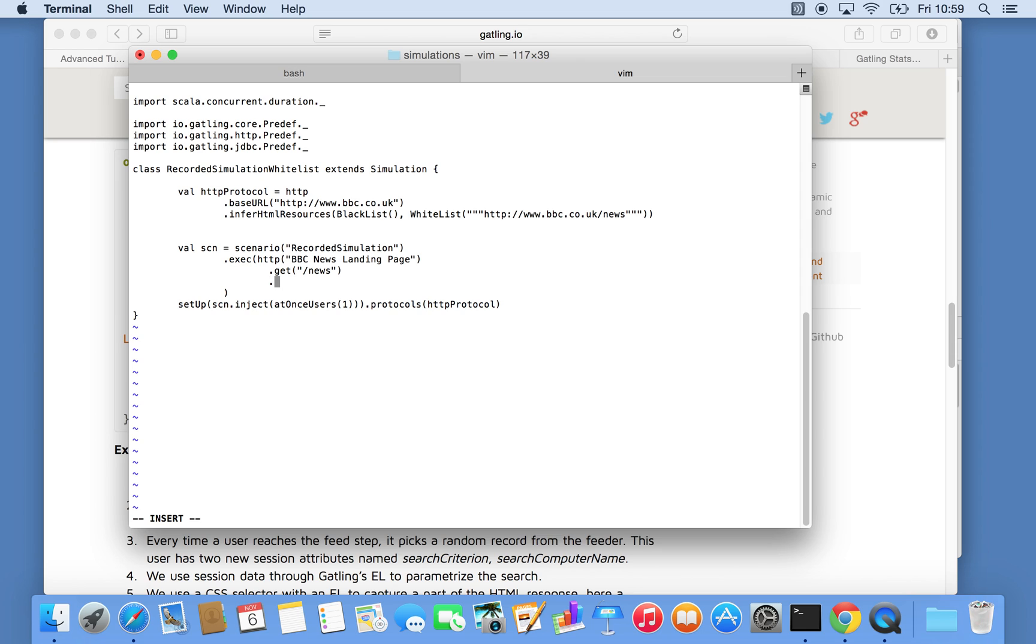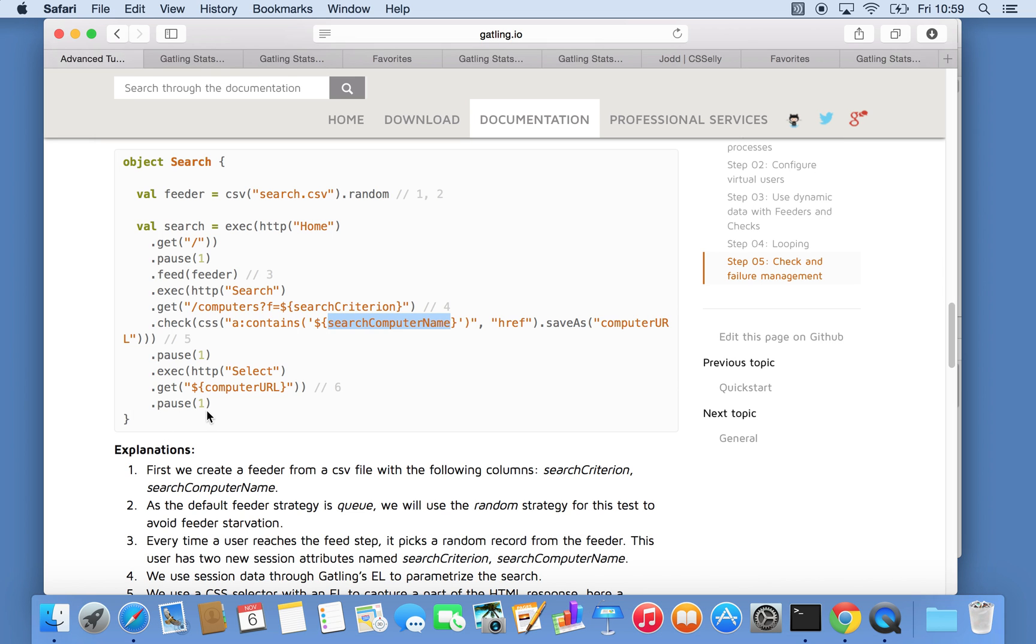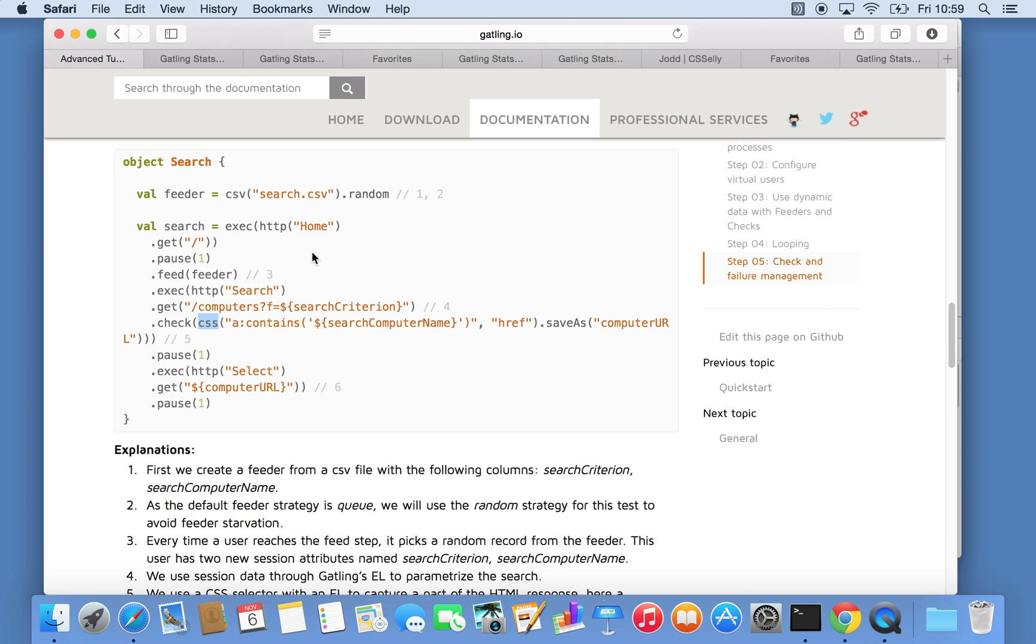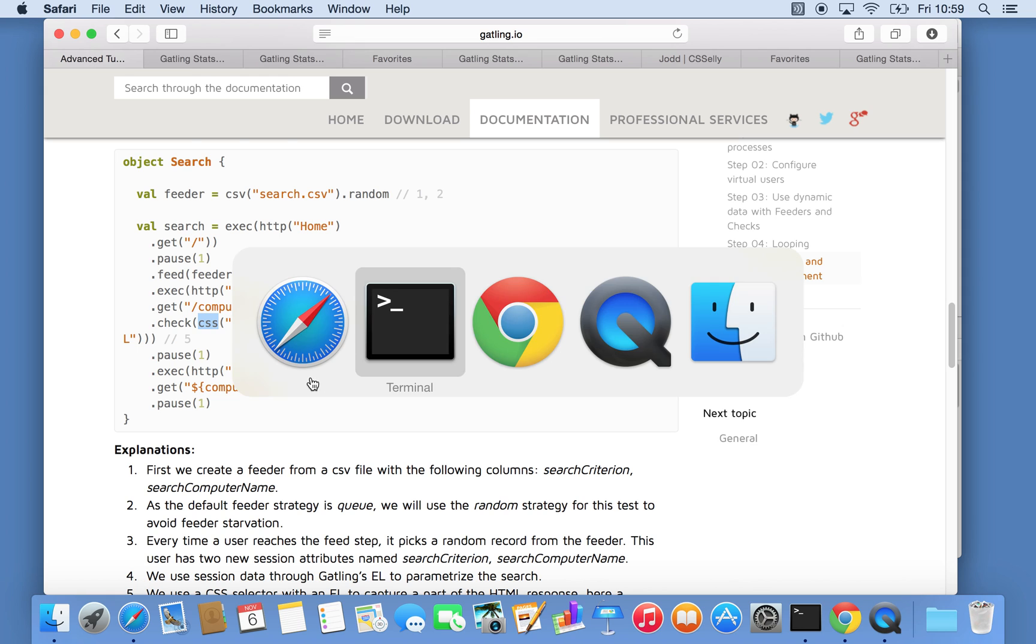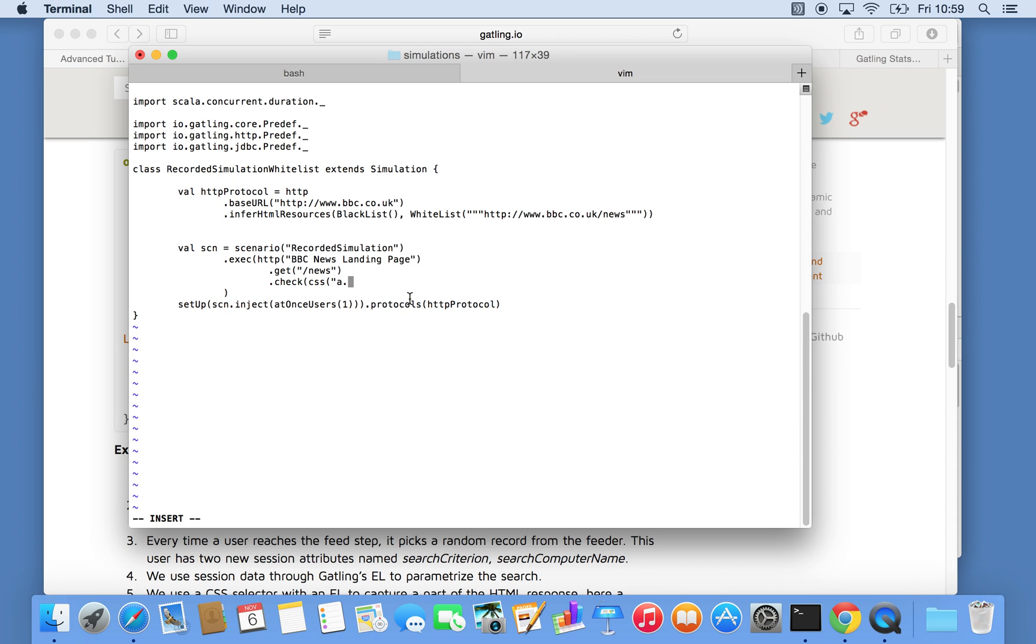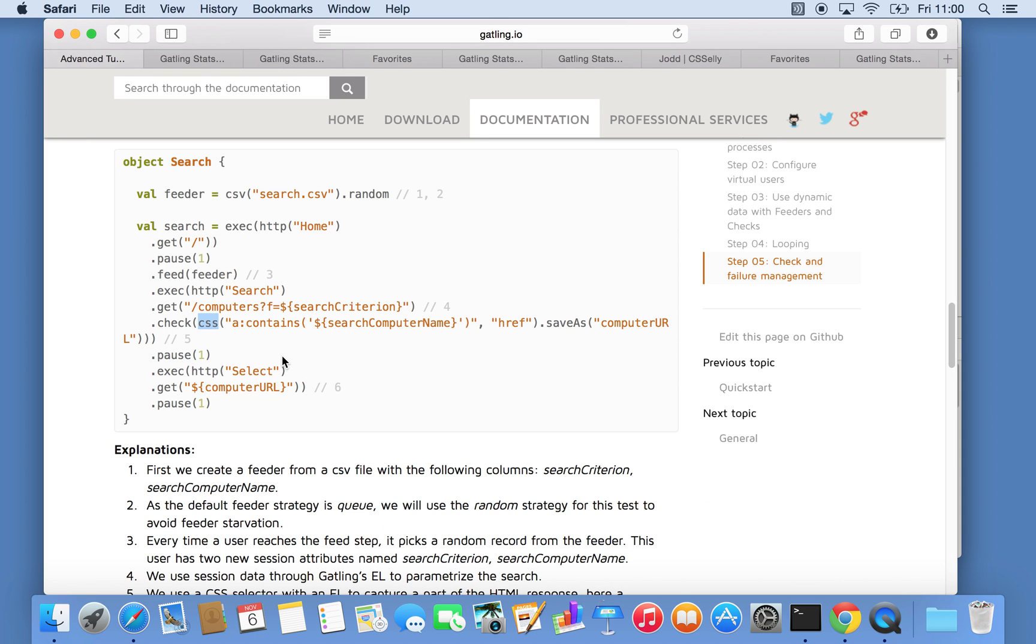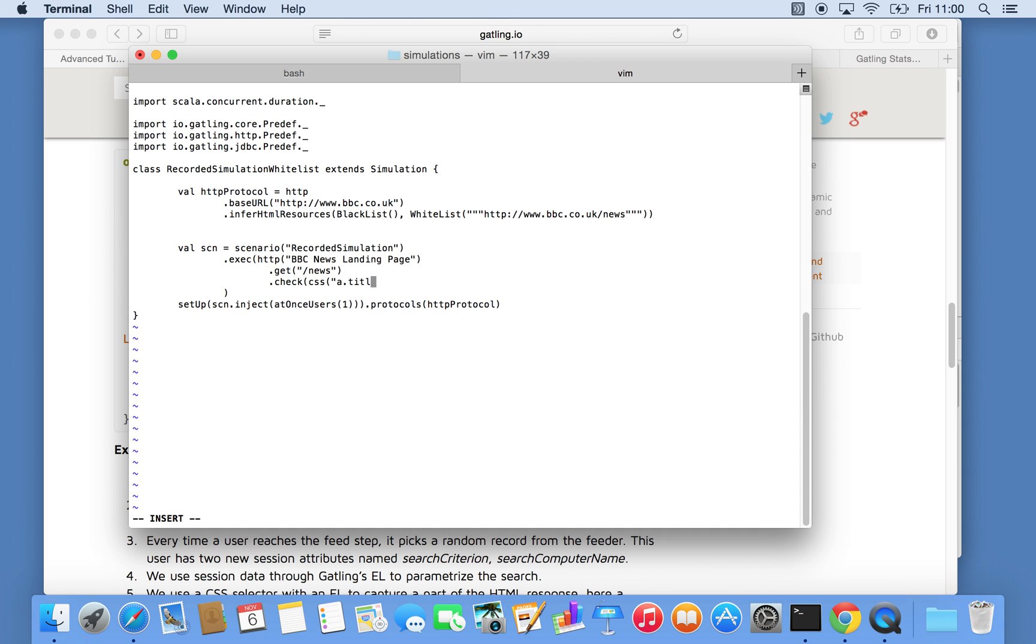So we're saying we're getting the slash news and we want to add a check. And let's just do a bit of a cheat here. We're doing a check and then CSS check. And we know it's an anchor. And the class of it is title-link. And we want the first element. What we also want to do is pick the reference of that. So that should, hopefully, check the very first link in the page for now.